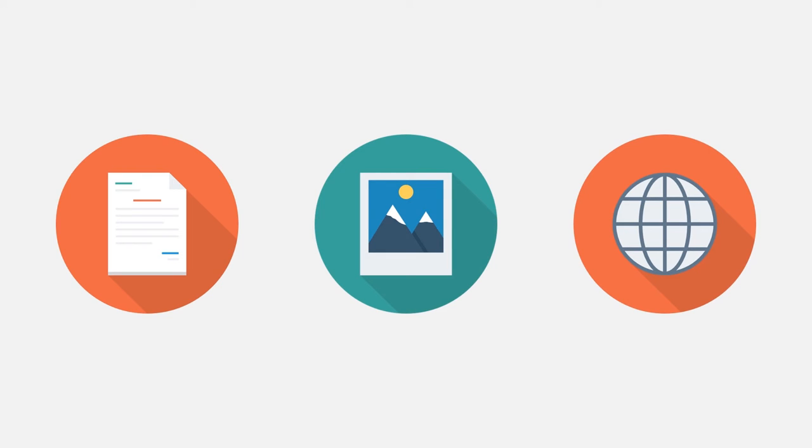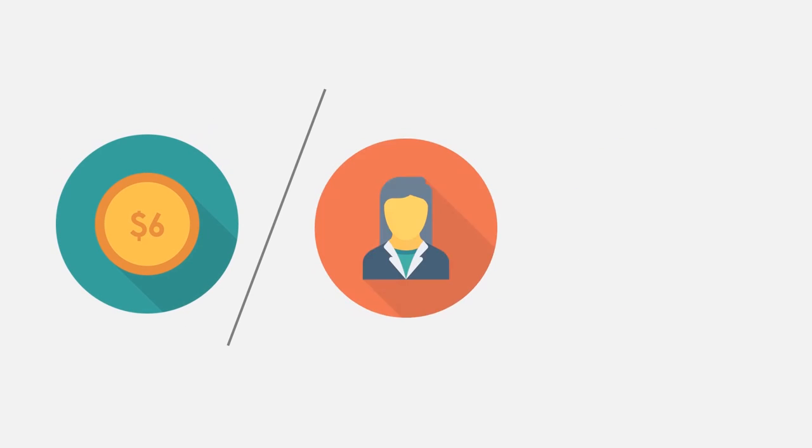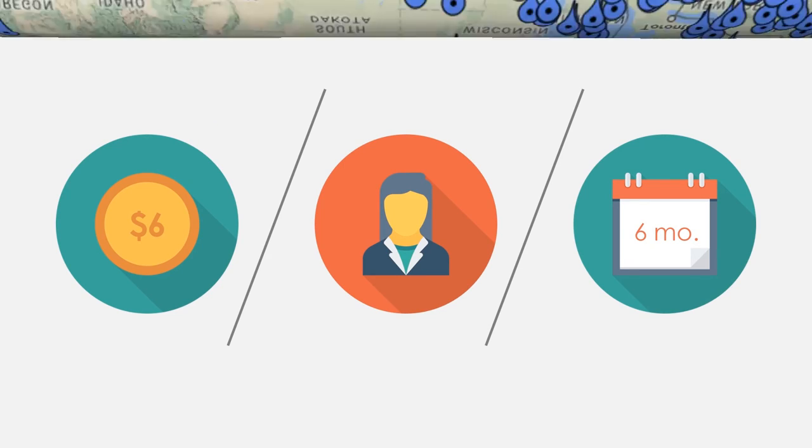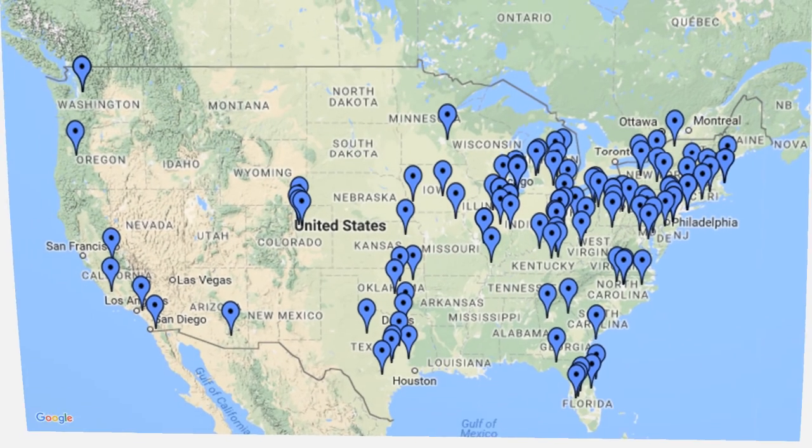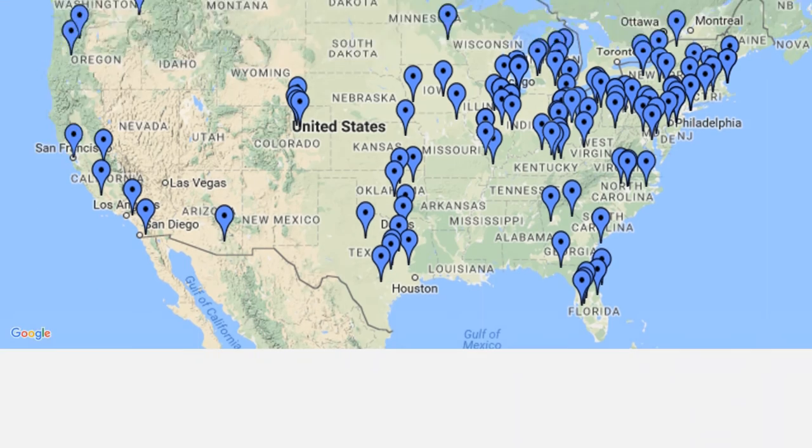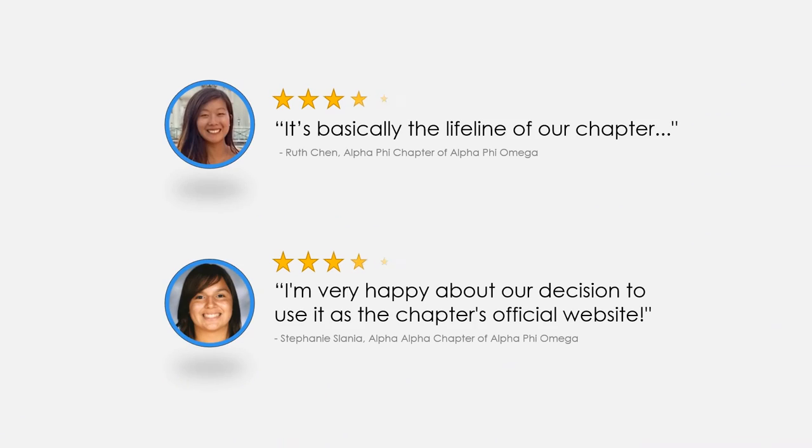With plans starting at just $6 per member per semester, it's affordable for any size chapter. See for yourself why hundreds of chapters across the country use GreekTrack. Here's what people are saying about us.